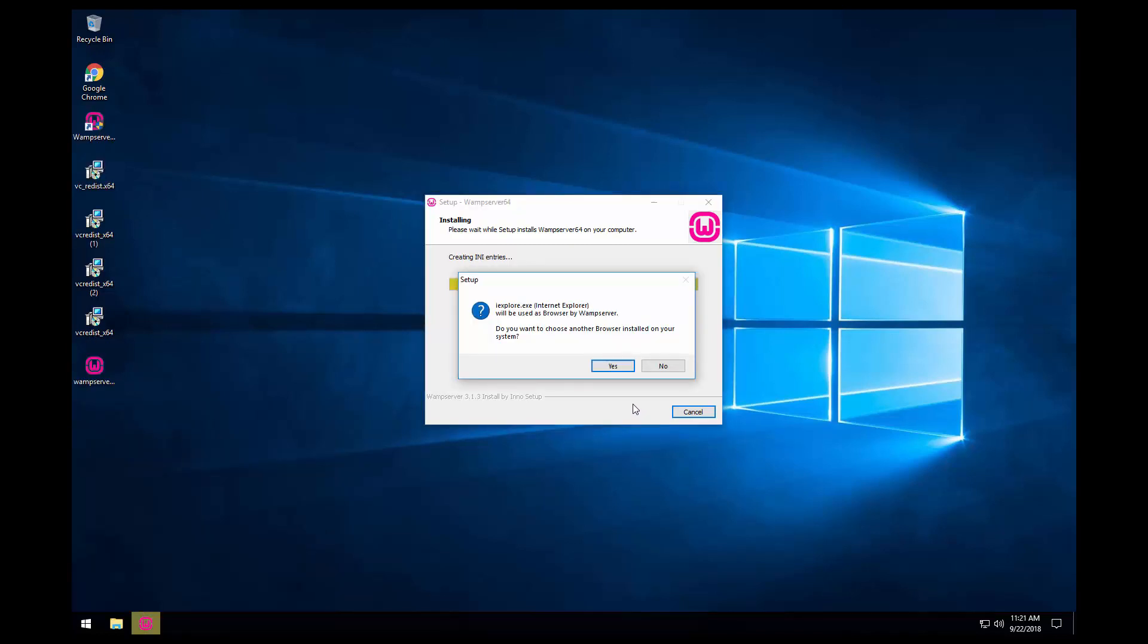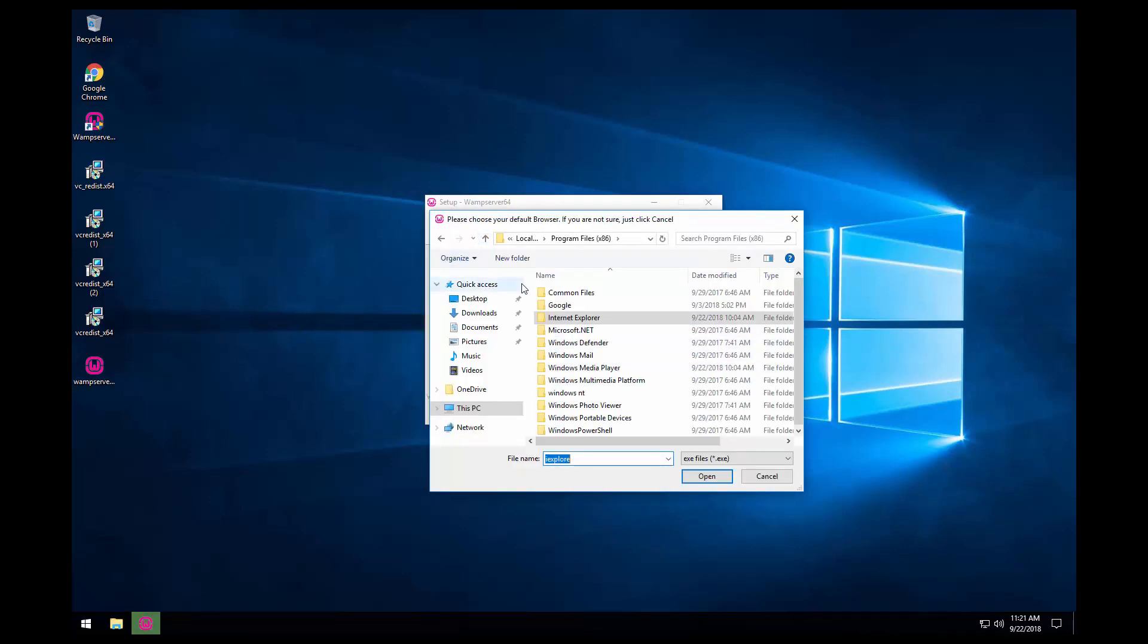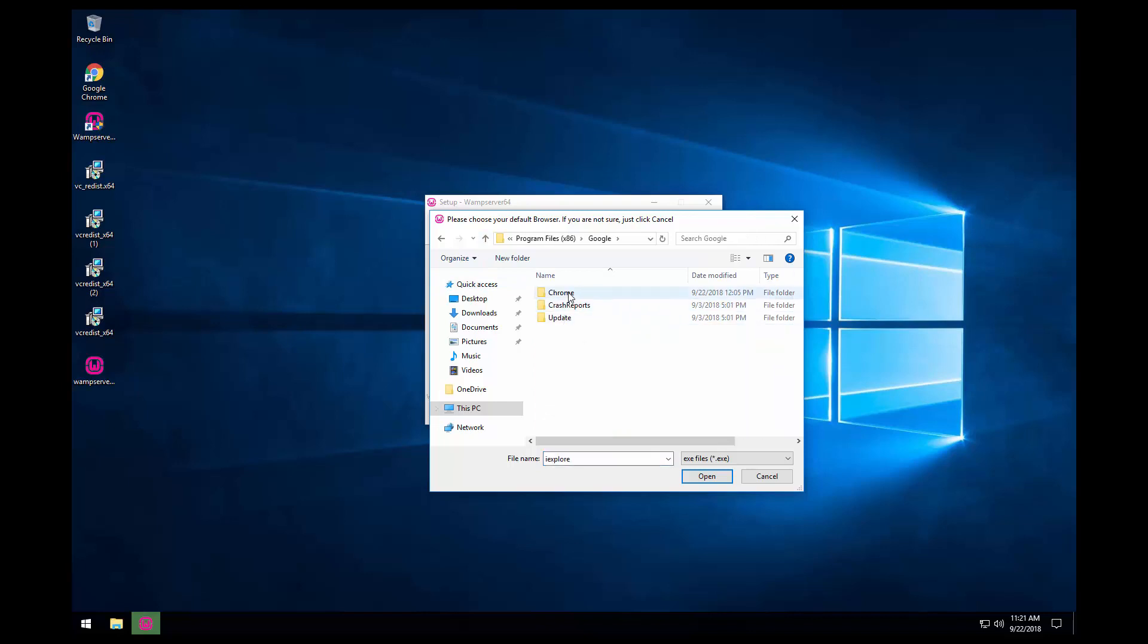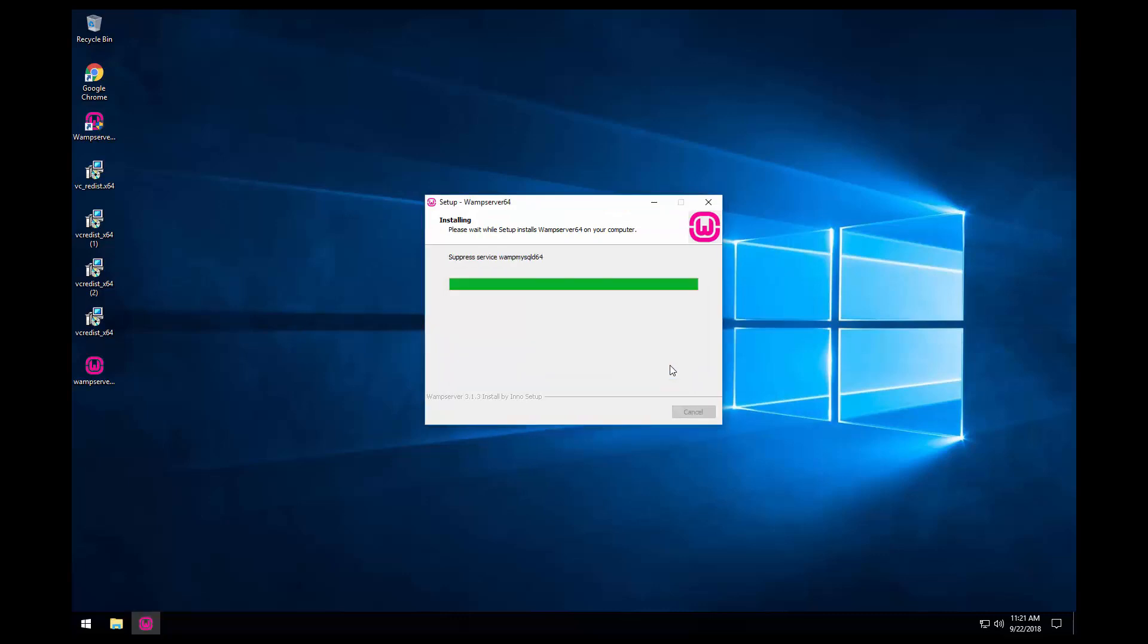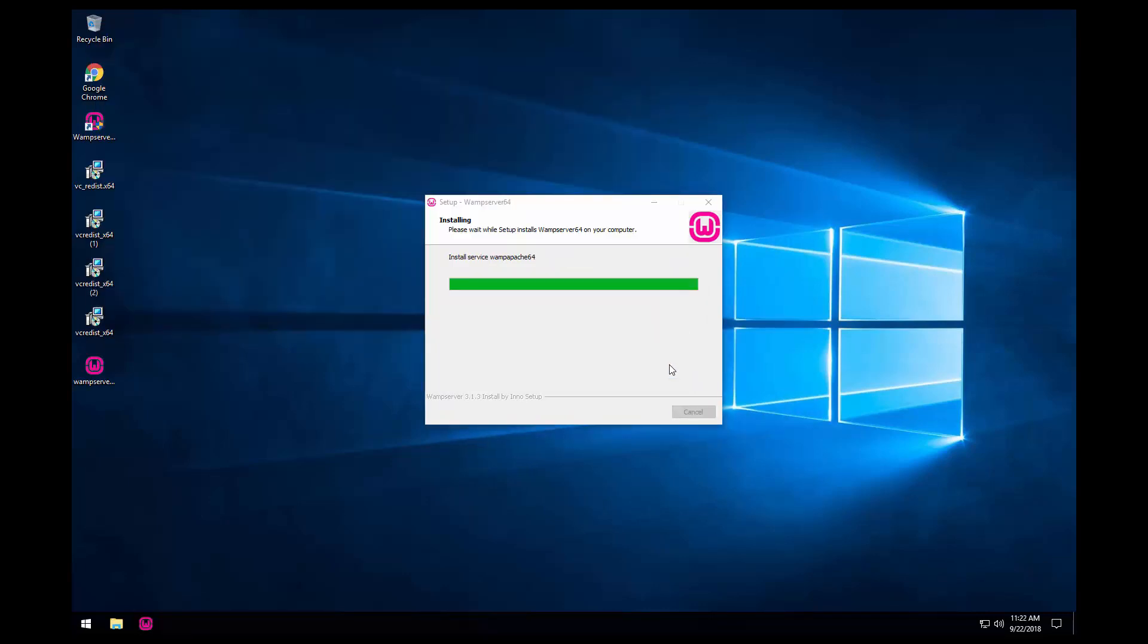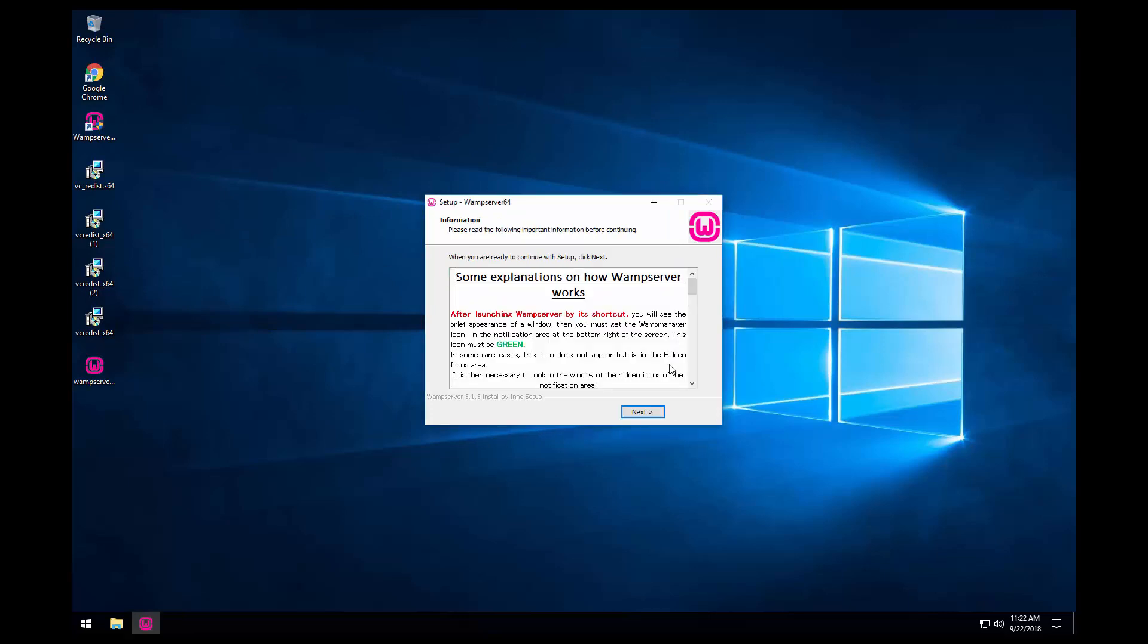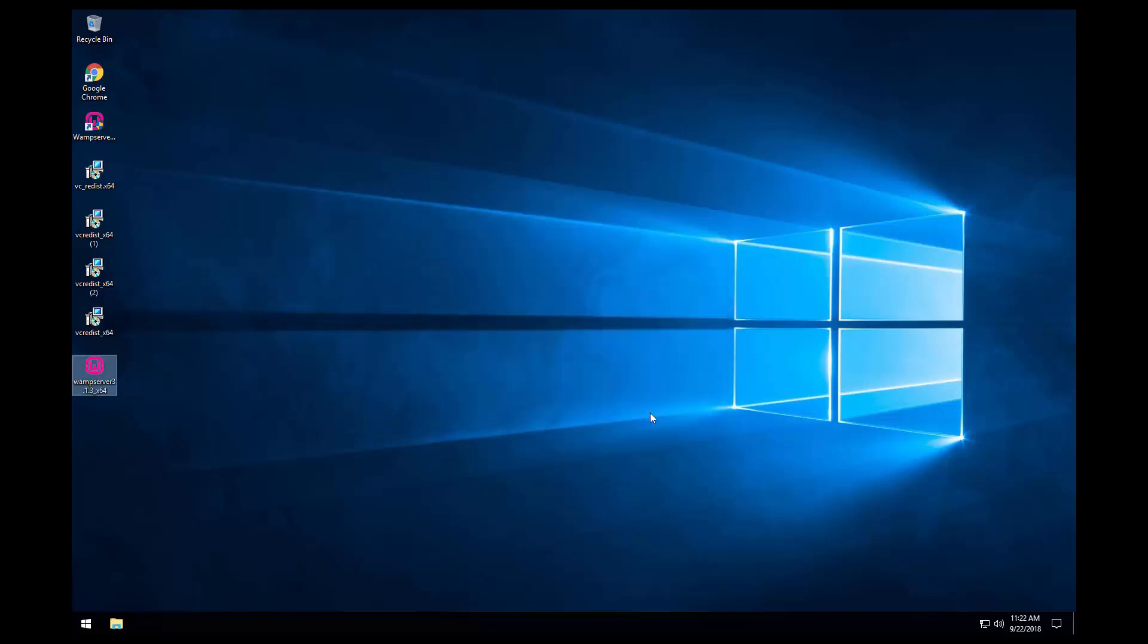I am going to choose Google Chrome as a browser for WAMP server, so I click yes. Go into the Google directory and select Chrome. For the text editor I don't want to change it, so I just click no. And as we can see, the installation finished without any problem. Next, and finish.